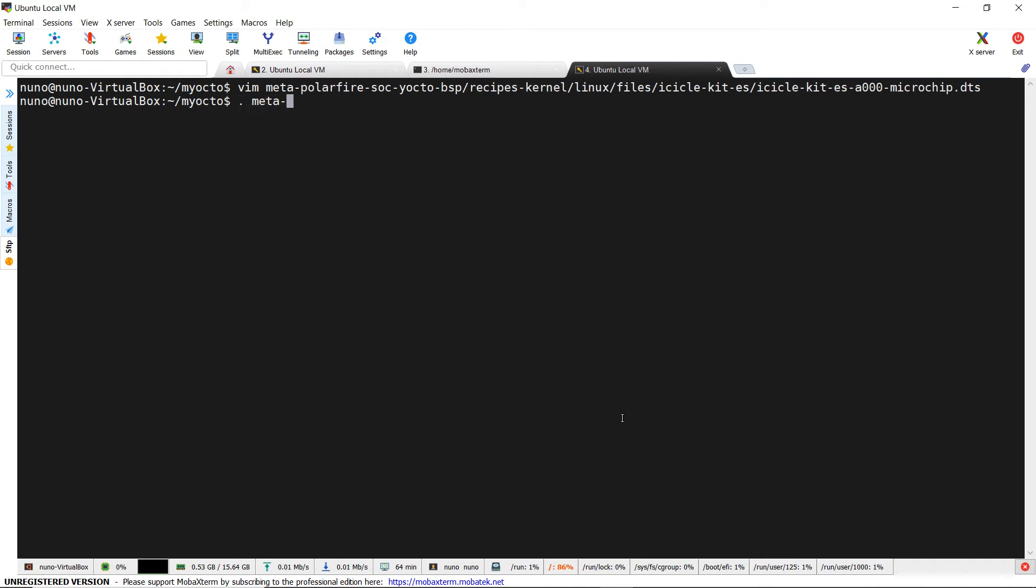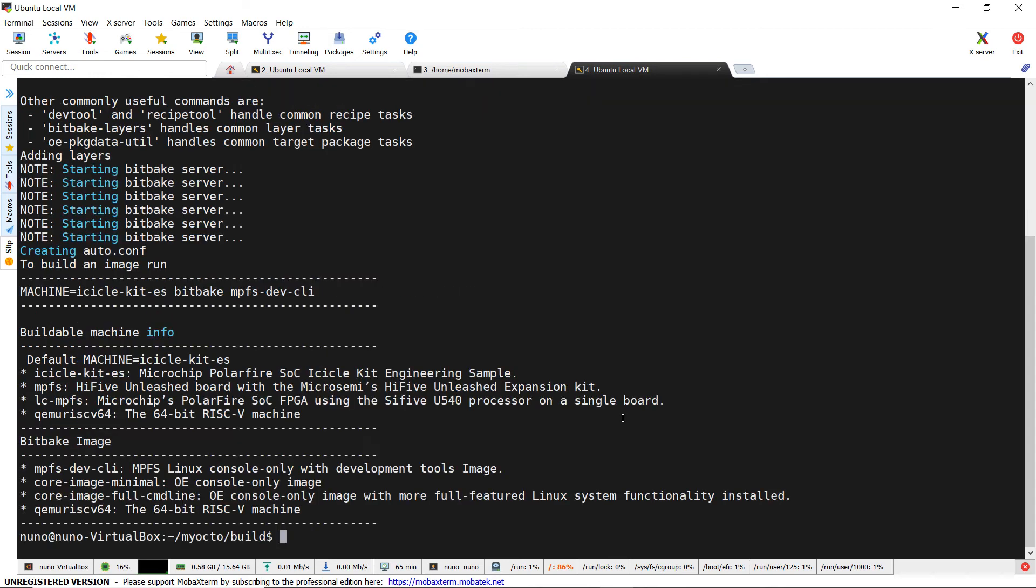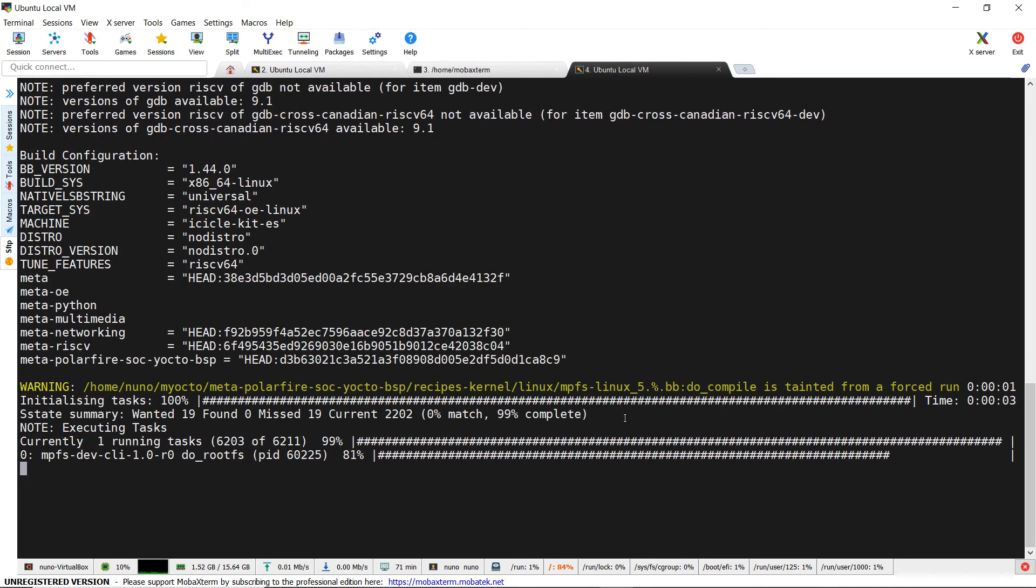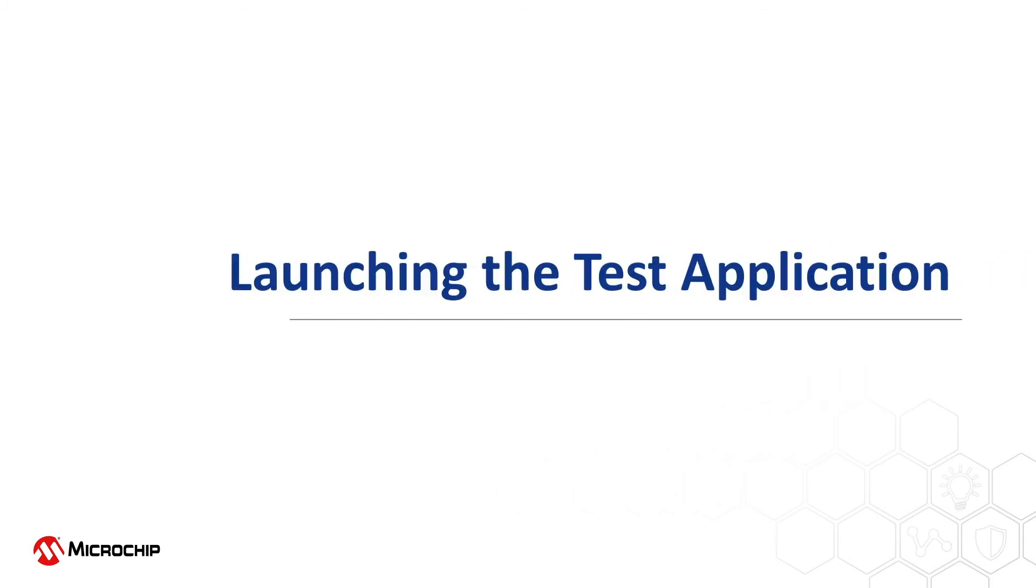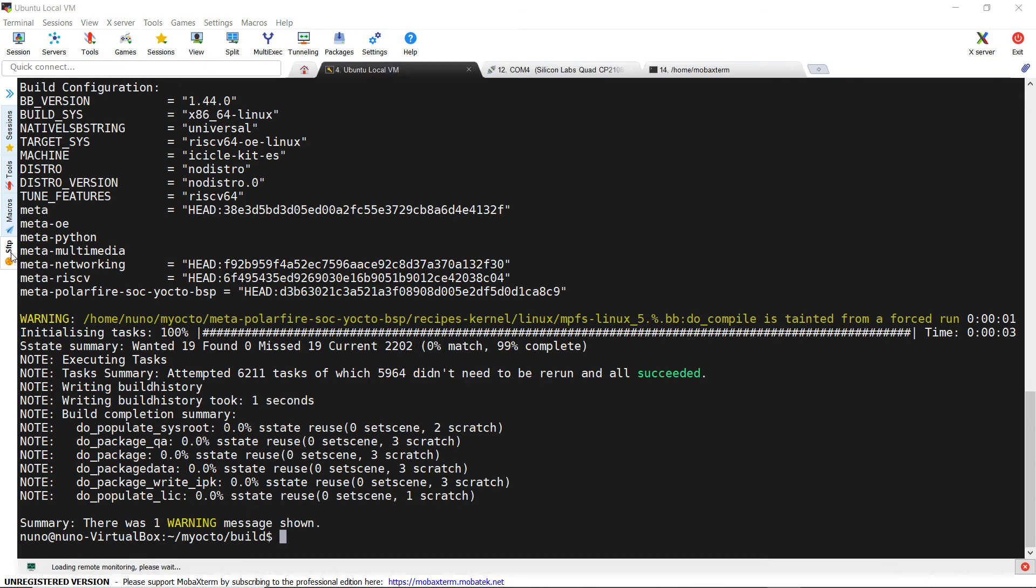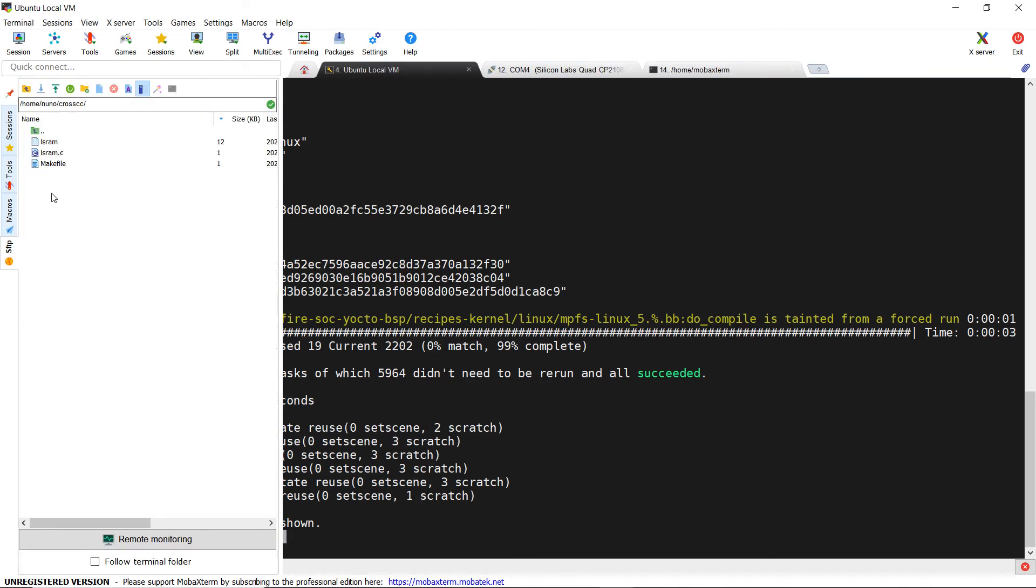Now we can rebuild and launch the setup script if we didn't do it before. After updating the image in the eMMC, we need to transfer our cross-compiled application to the board.